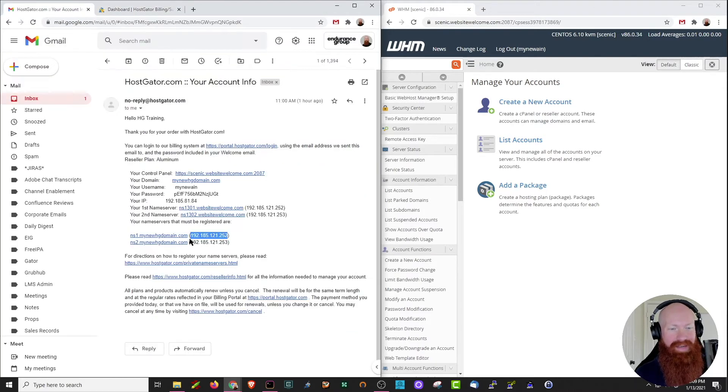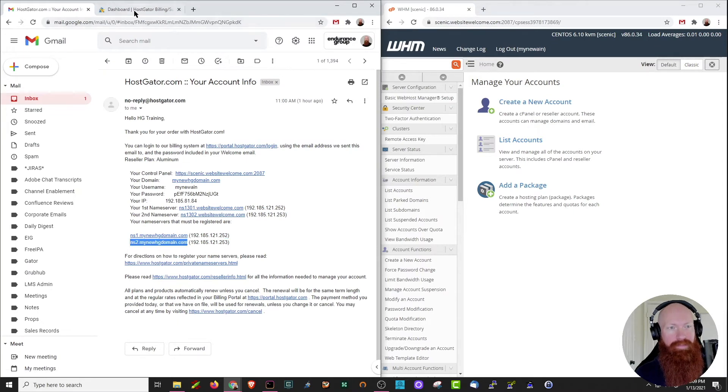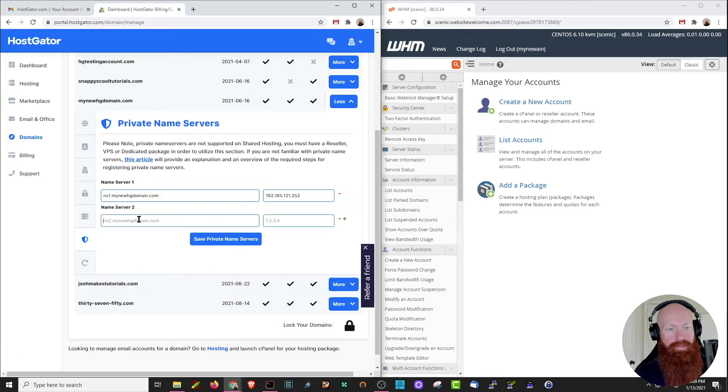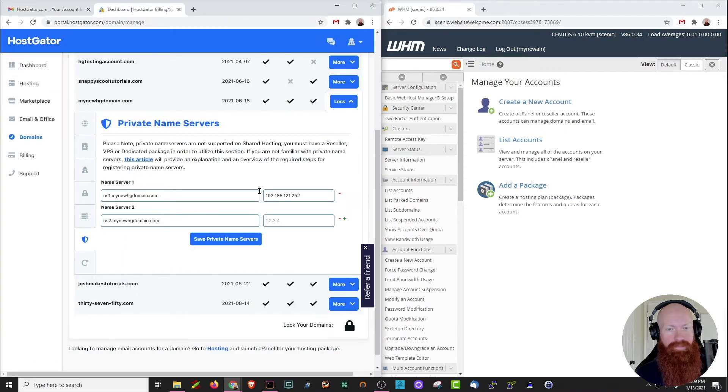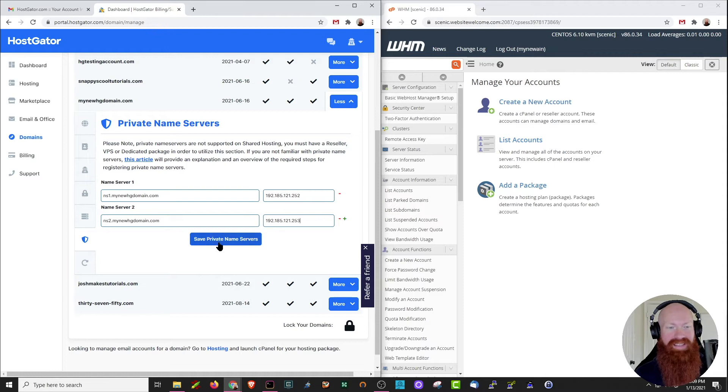So we'll do the exact same thing for the second name server, paste that here, and then head back and get the IP address. Now that we've got those set, I'm going to click save private name servers.